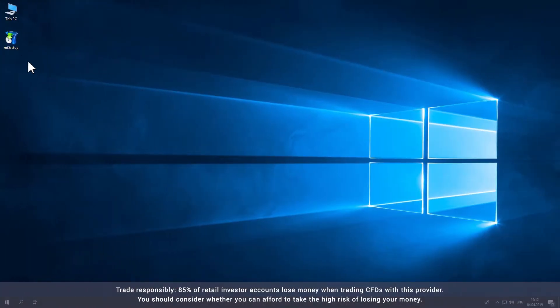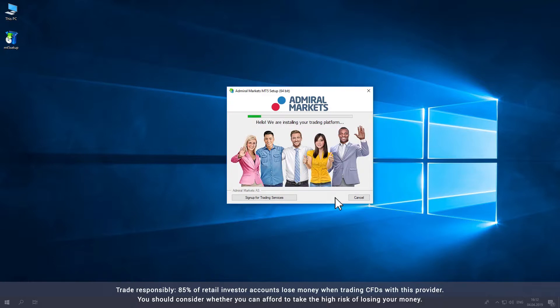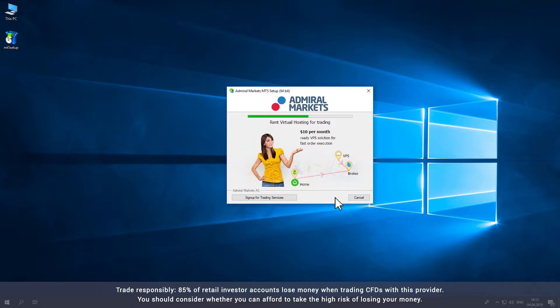Open the execution file and you will be asked to accept the Admiral Markets license agreement. Click Next to accept the agreement and Metatrader will install on your desktop. Note that this can take several minutes.